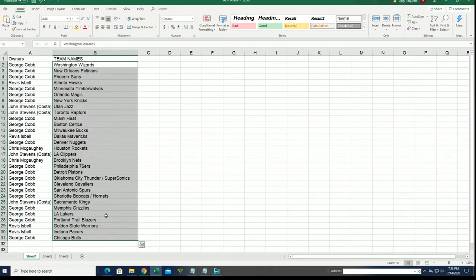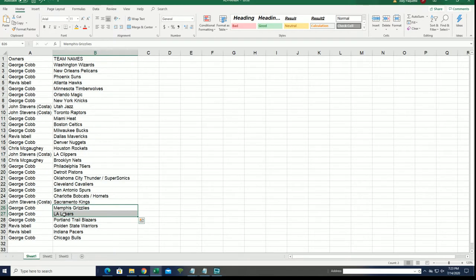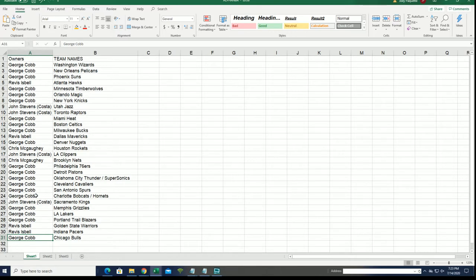I can see your teams in the break and I see Memphis and the Lakers by George, the Bulls, the Hornets. George, you got some great teams, man.